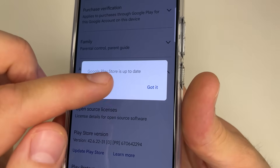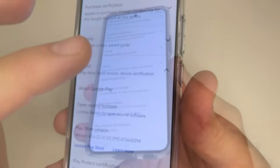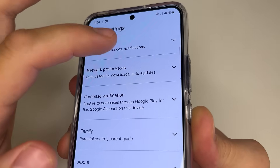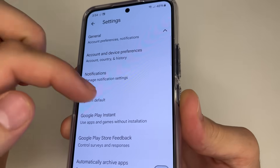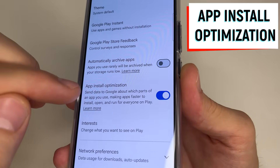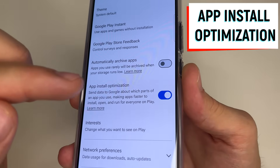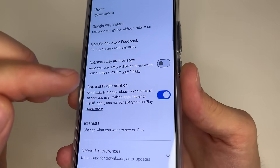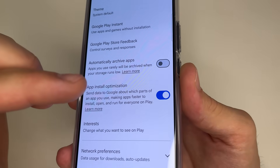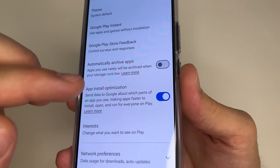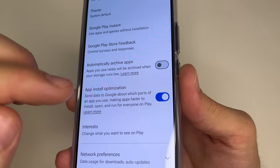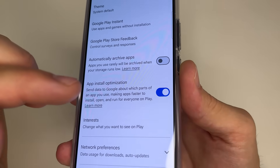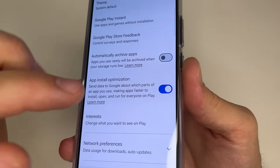I have Google Play Store is up to date. After this, scroll all the way up and tap on General. Scroll down a little bit, and here we can see App Install Optimization. This feature sends information to developers about what we do in our applications on the phone. Since this feature runs in the background, it slows down our phone and drains its battery faster, so I recommend turning this off.